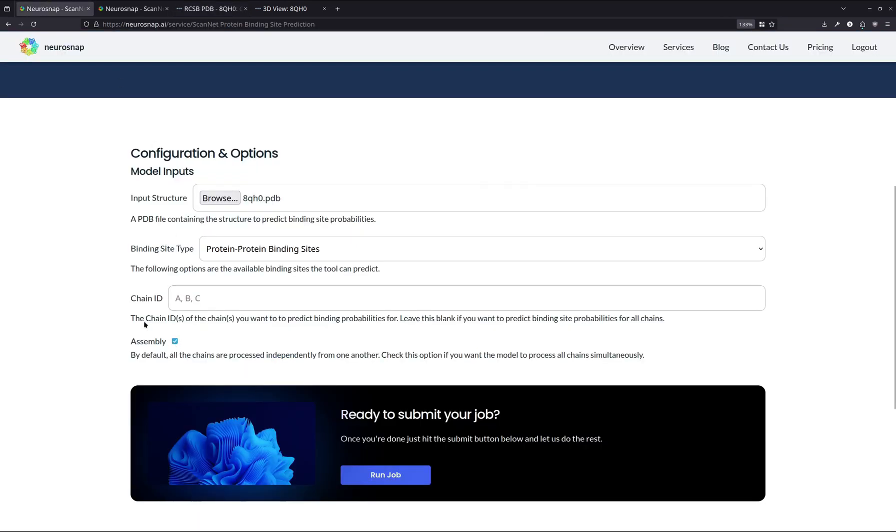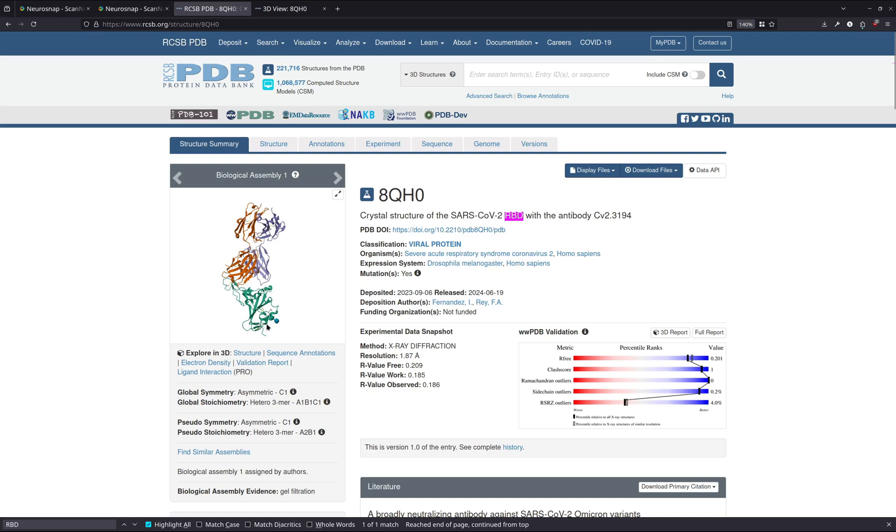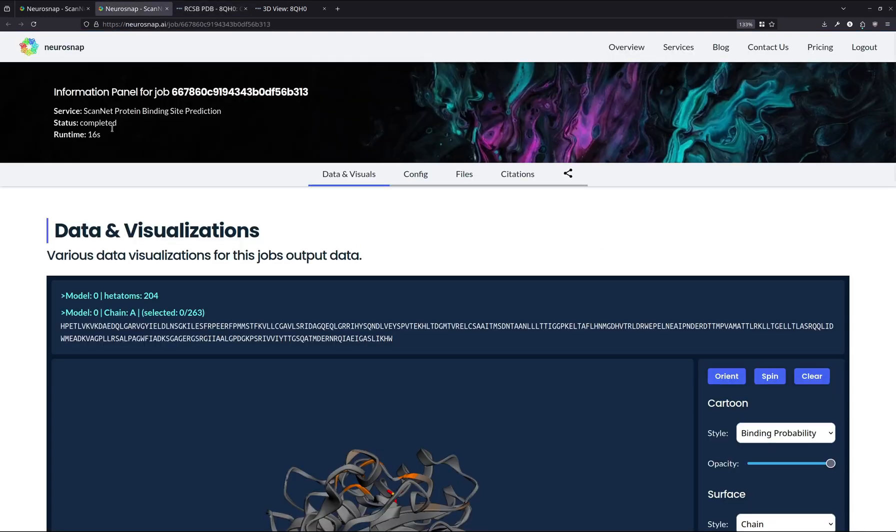However, if we were to keep this option checked, then the model would consider all the inter-chain interactions and it would see the entire structure all at once instead of each chain individually. So this would mean that obviously these chains are already bound, sorry, these residues are already bound to this chain over here, which would mean that the model would not consider them as something that would be interacting with something else. Instead, it might consider something around here. This is a purely hypothetical example or something maybe around over here that is a little bit more free to move around and interact with another protein.